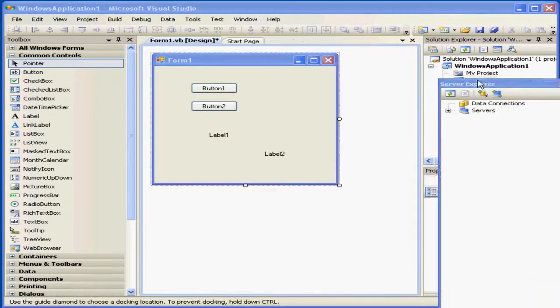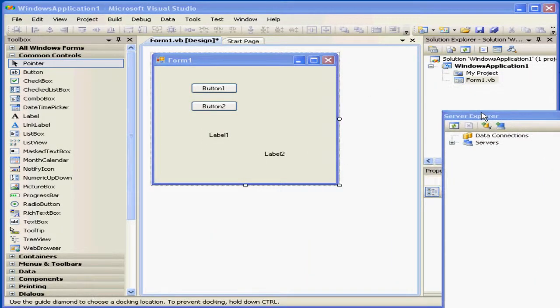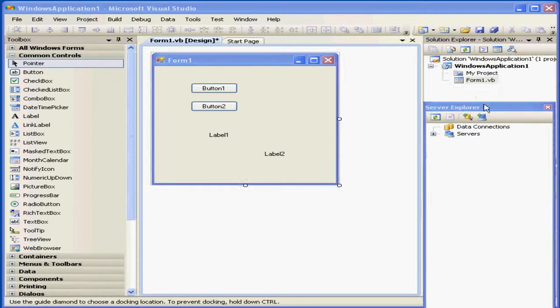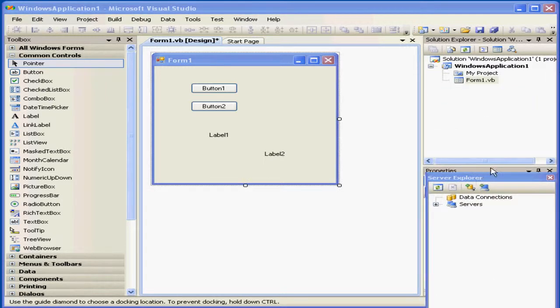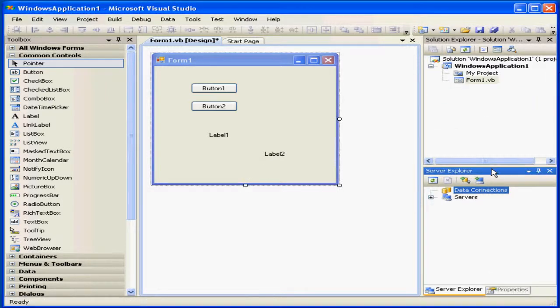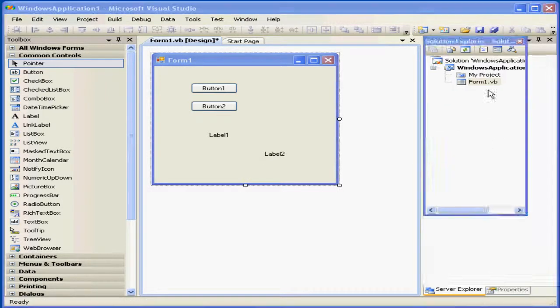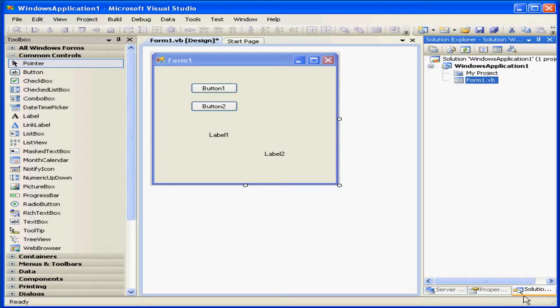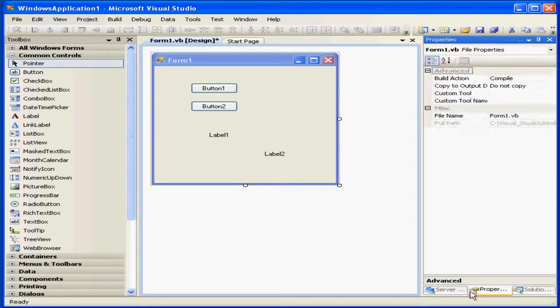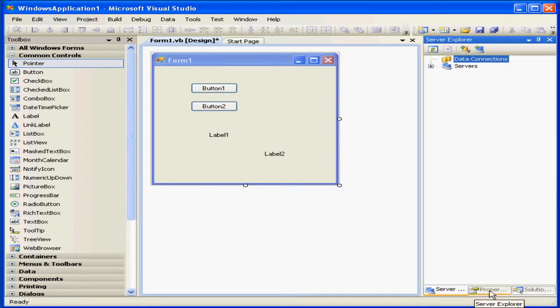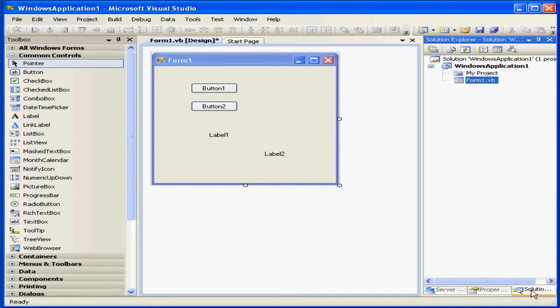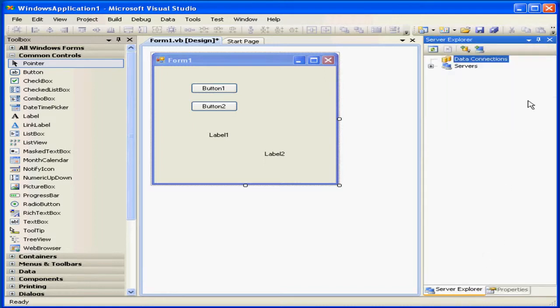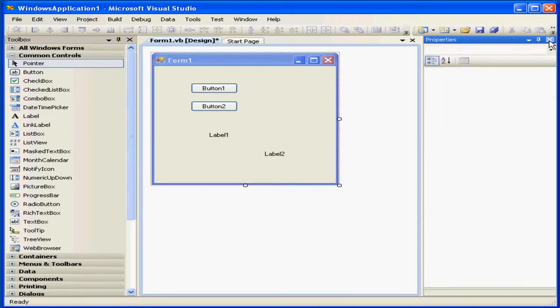Now, as you can see, I have docked all three windows in the same position. You see the tabs here. Once again, we can simply close them.